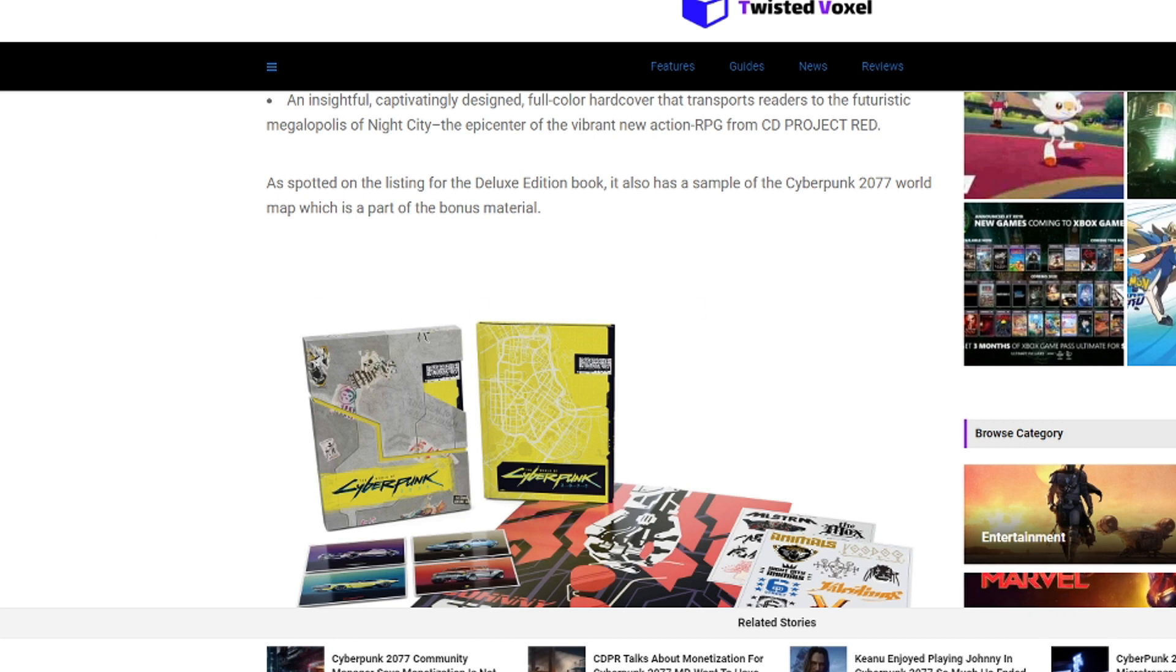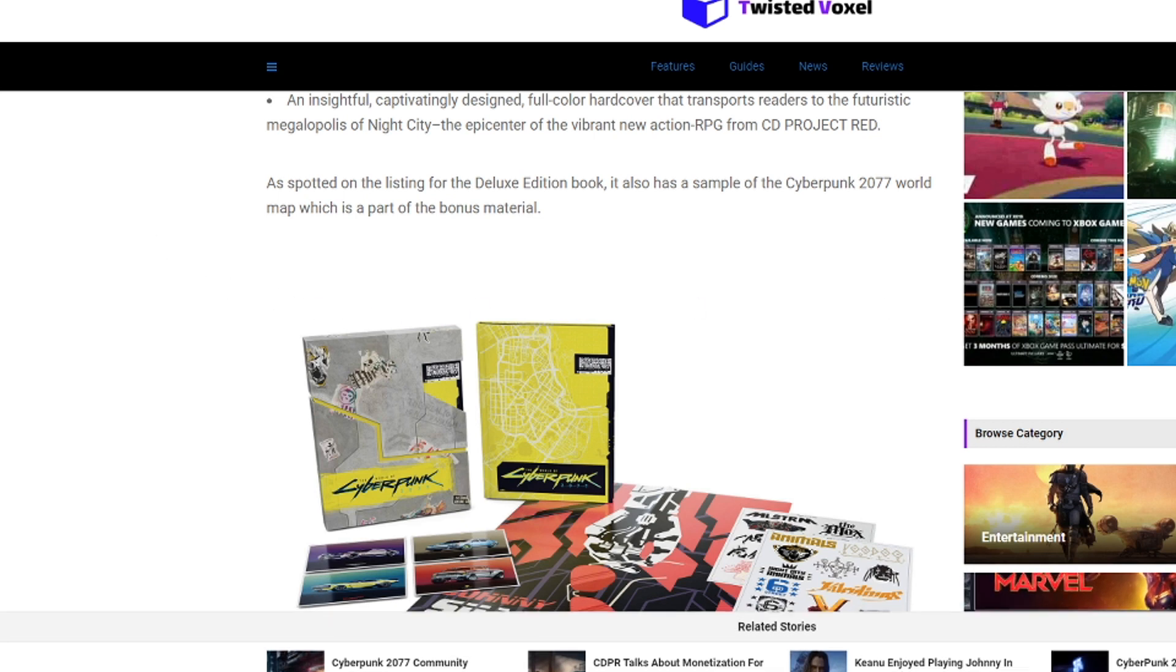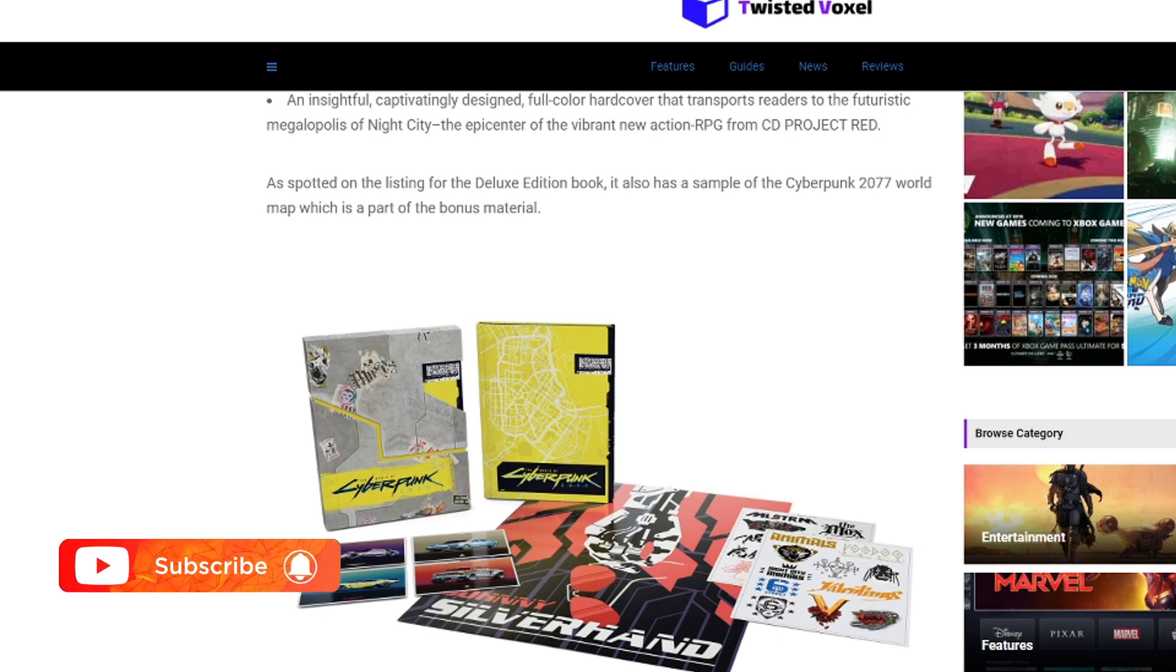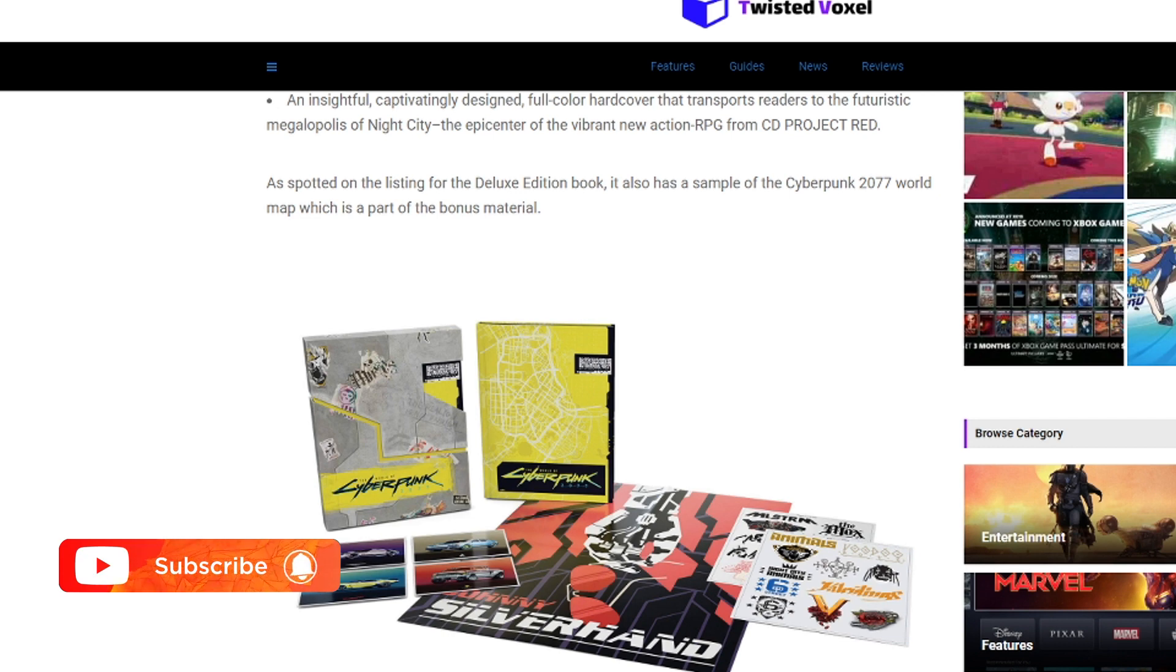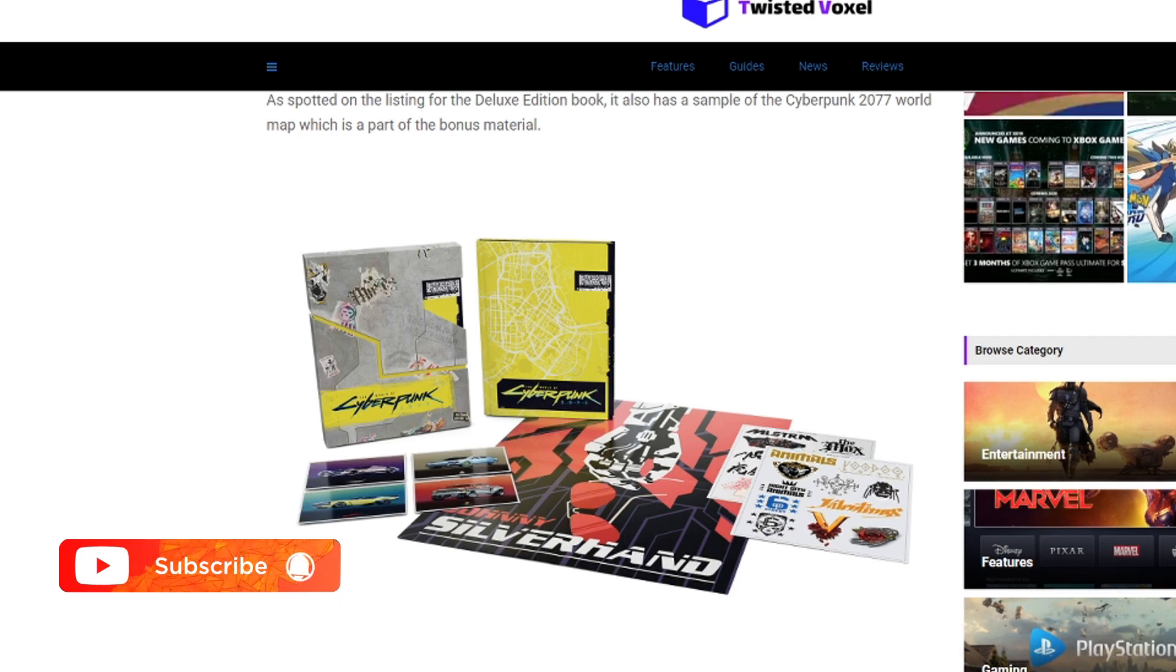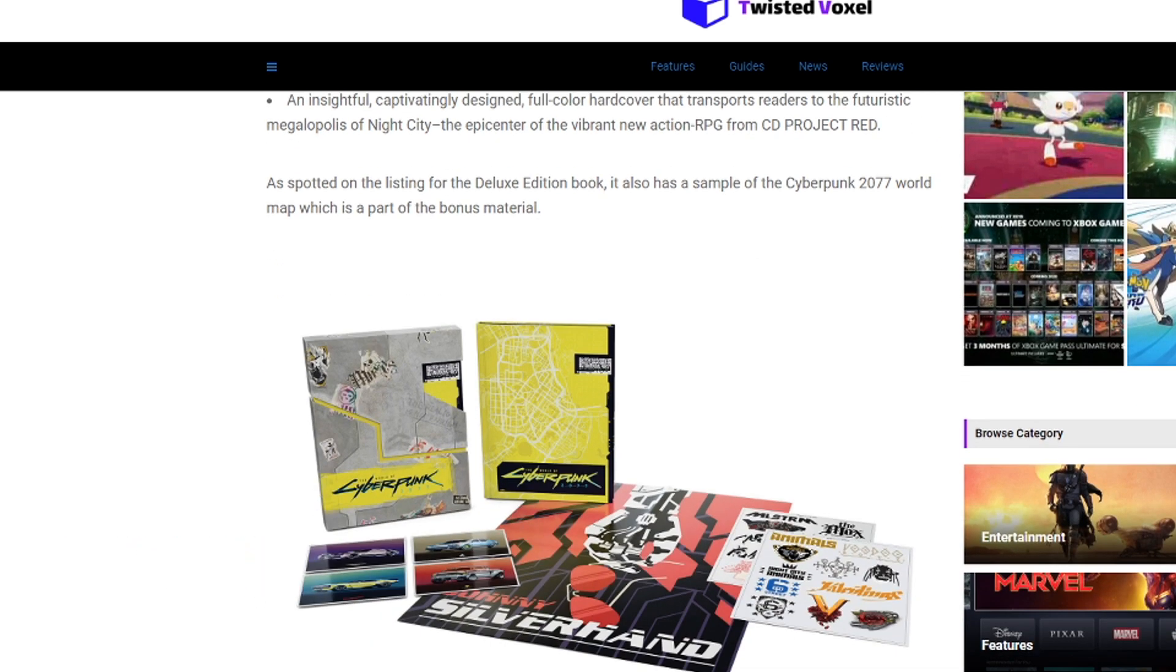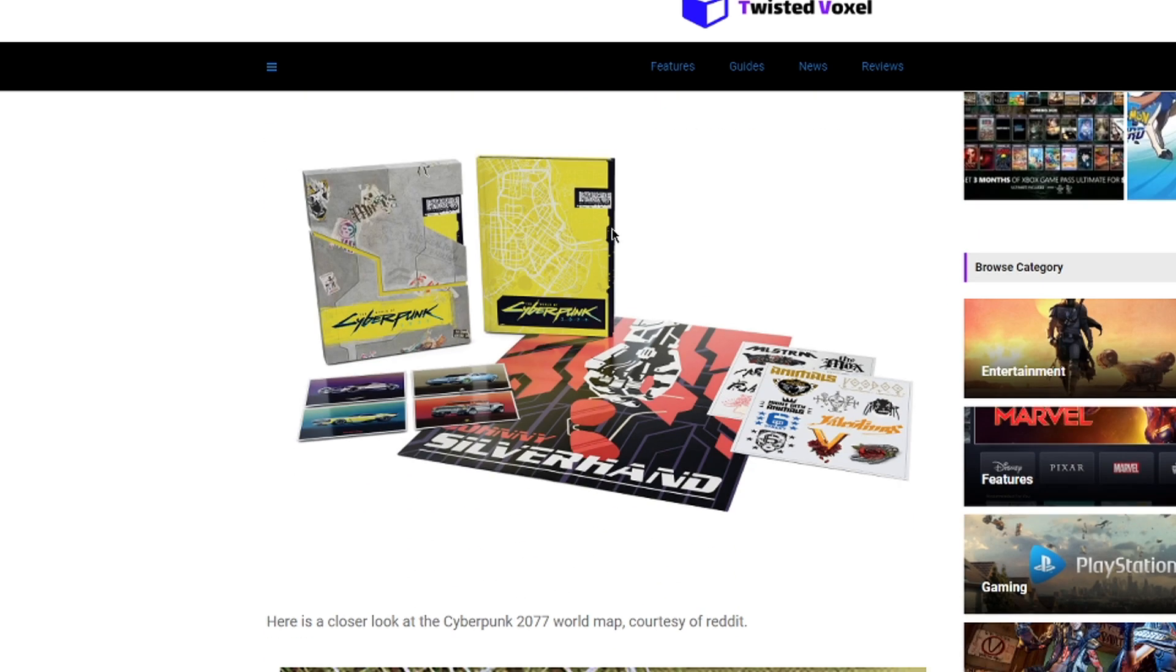Today I wanted to show you pretty much more or less a not confirmed map of Cyberpunk 2077. This has been spotted by the listing for the deluxe edition book. Here's a sample of what we got an opportunity of seeing.